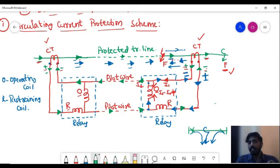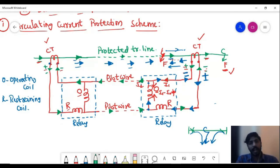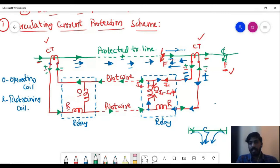I have not changed the direction of the CT placed at the sending end — it remains in its normal direction. Only the CT placed at the receiving end has its current direction reversed, because the current direction at that CT location is reversed as it tries to feed the fault. This reversal is not possible if the fault is outside the protected line. If the fault is external, the current direction at the receiving end CT still does not reverse, so the protection scheme does not operate.